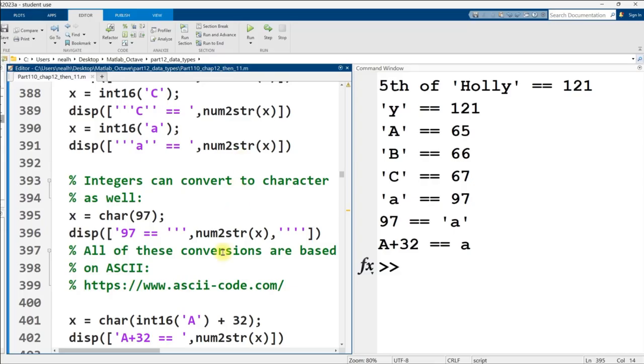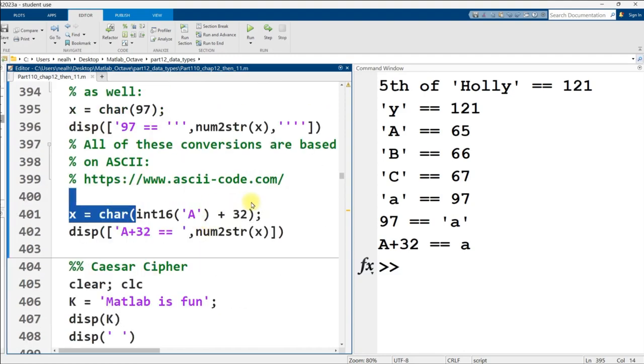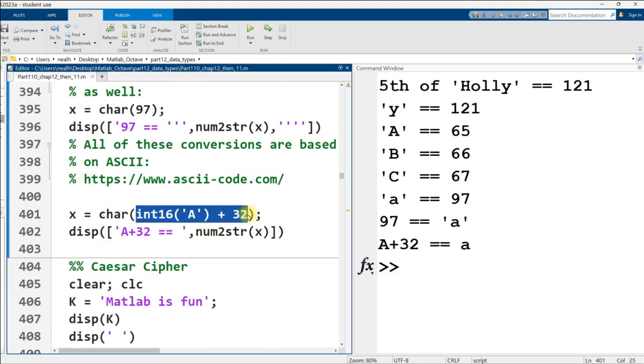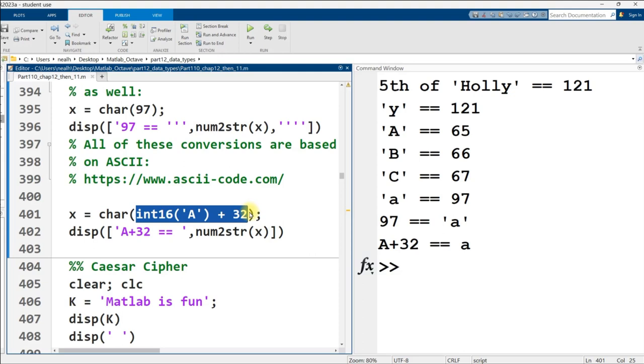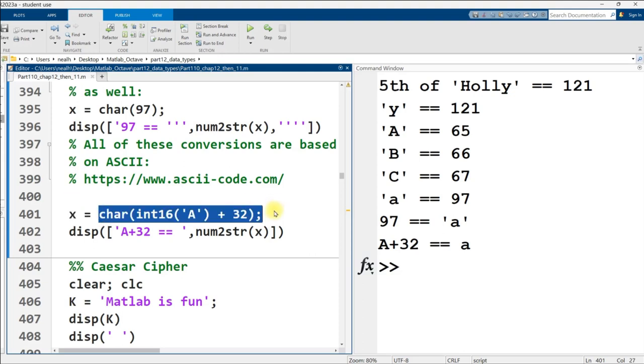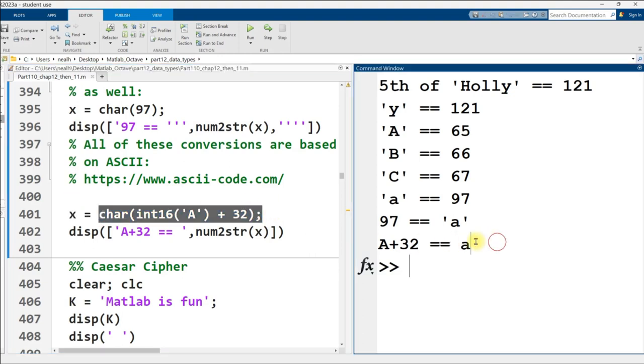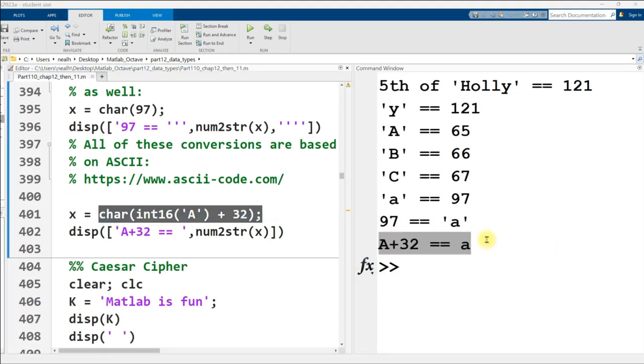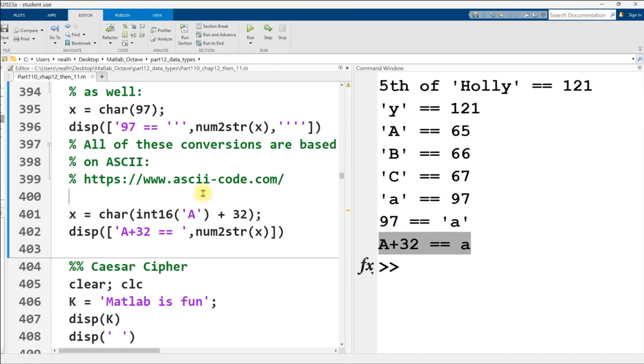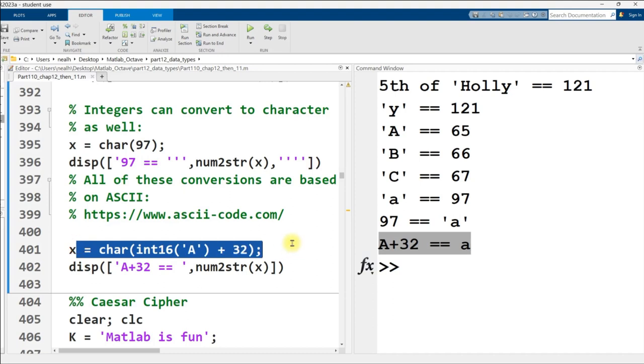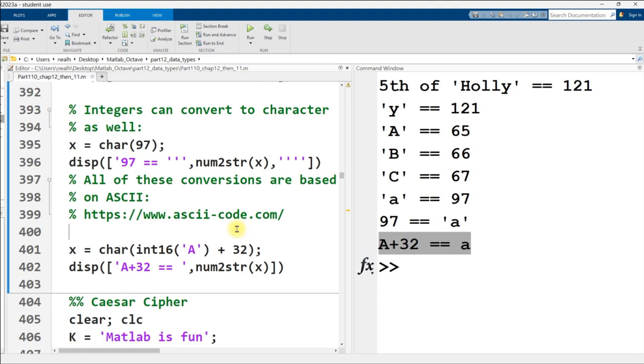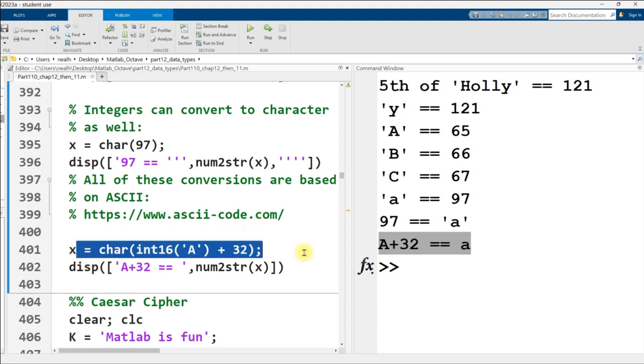Back to MATLAB here, we can add numeric values to the numeric representation of the symbols and get other characters, other symbols. So here, capital A, I add 32 to it and convert it back to a character, and I get lowercase a. As I said before, all this code works in exactly the same way in Octave. However, some of these little conversions here may throw a warning in Octave that does not occur in MATLAB. It's just letting you know that you're converting between types. I don't know if it actually occurs here, but I know it occurs later on in this code.